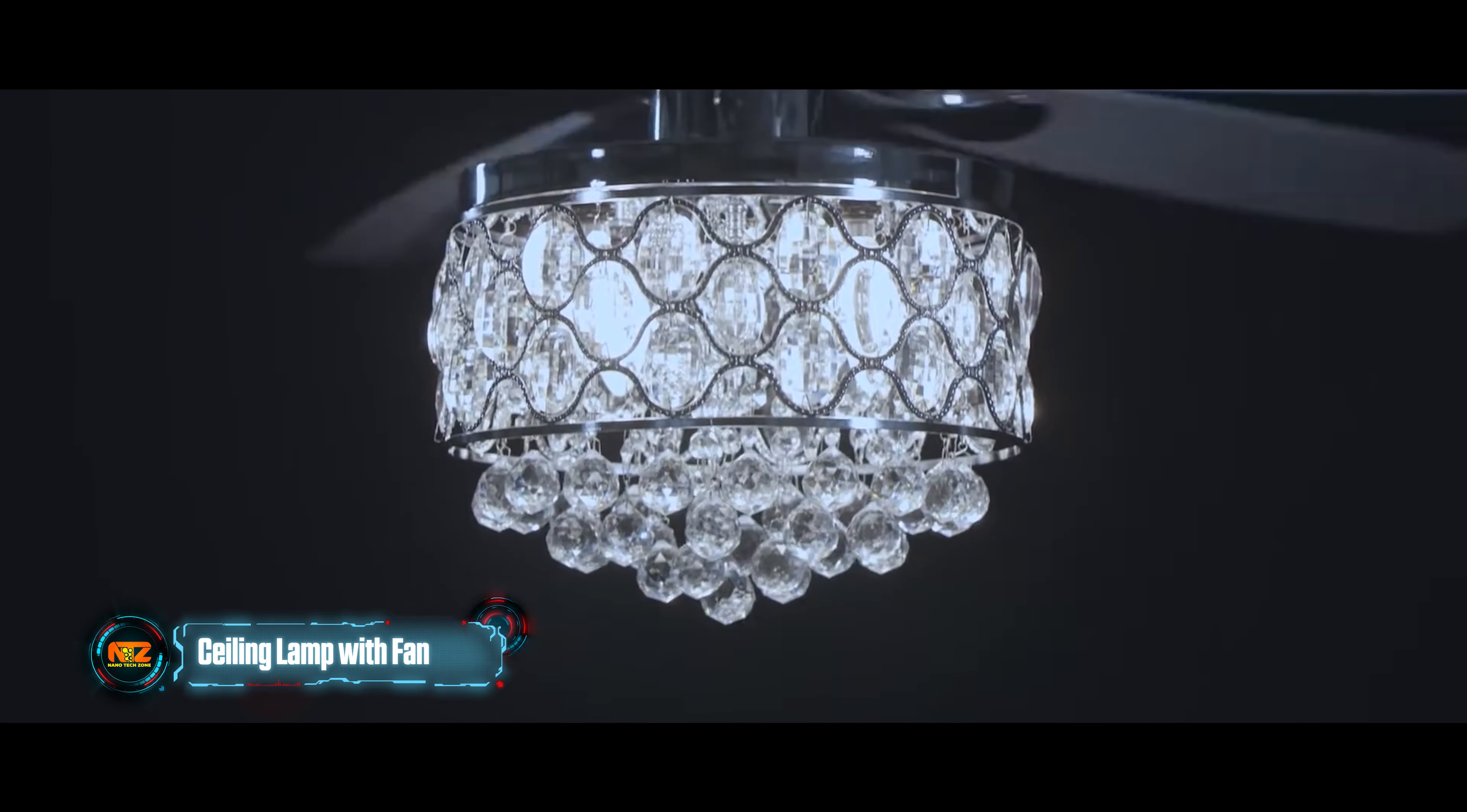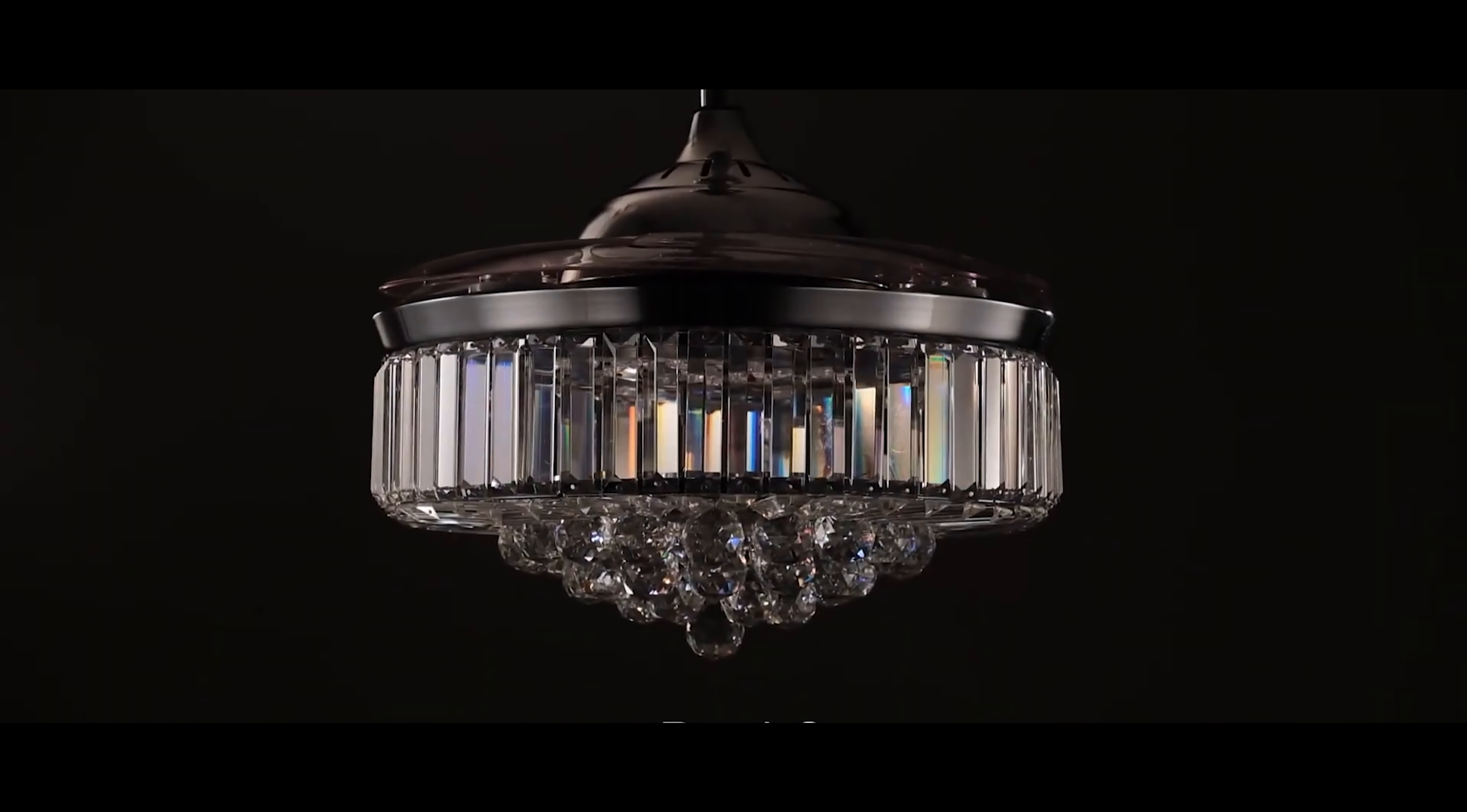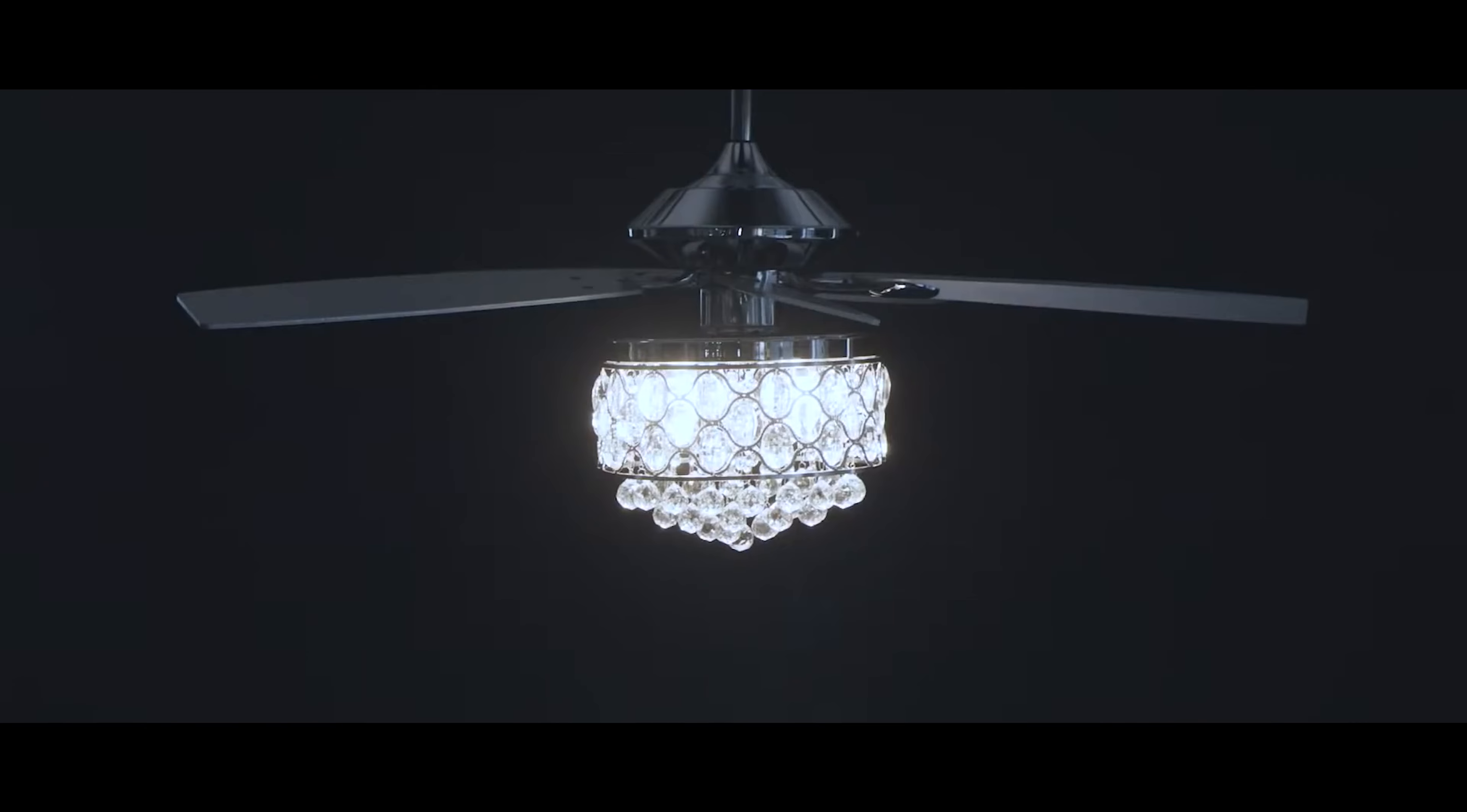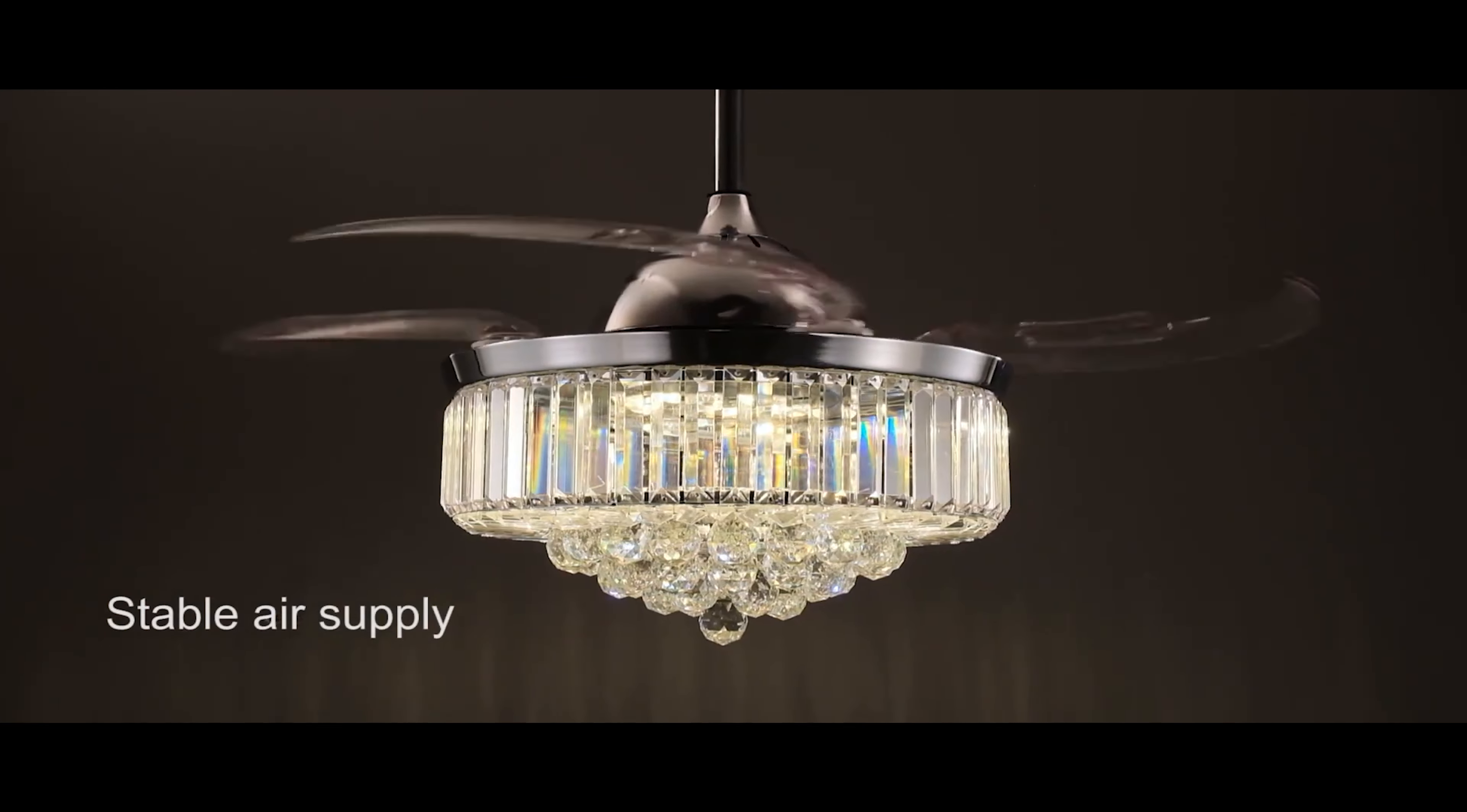Another thing that can perform several functions and take up as little space as possible? Yep, this time it's a ceiling lamp with two types of colors. Set the brightness, the temperature, and the timer so it'll automatically turn off. What else can it do? It can cool down the air since it's also a fan.